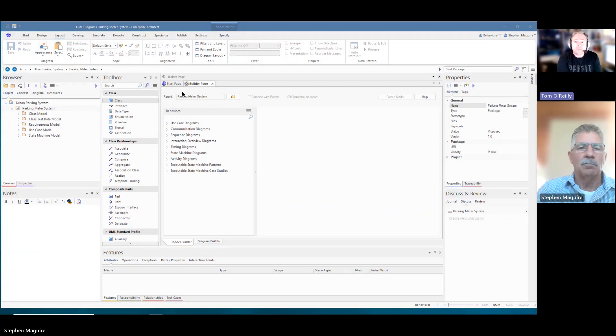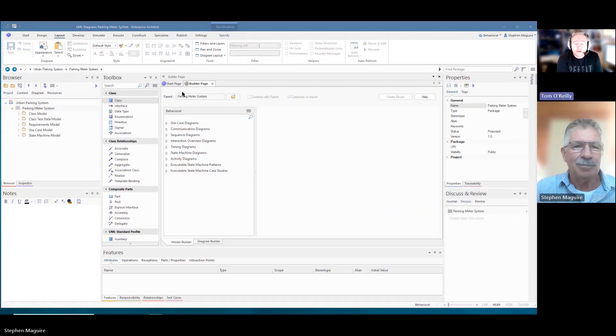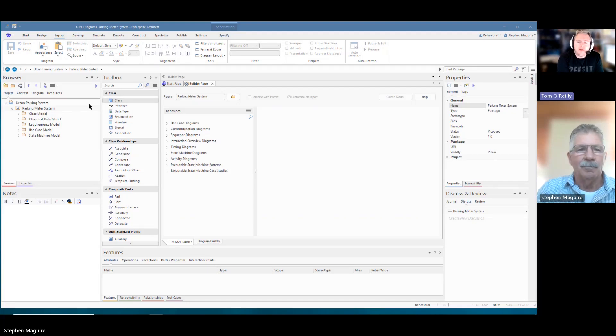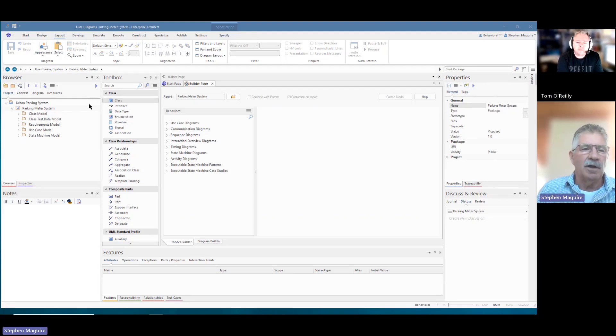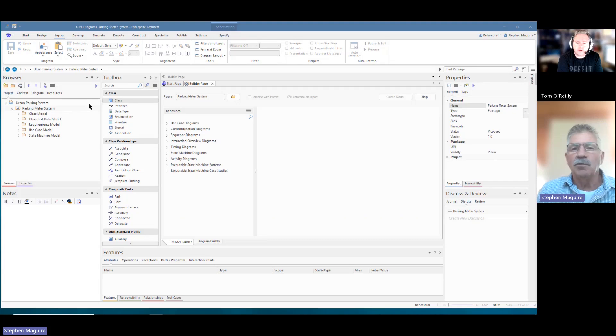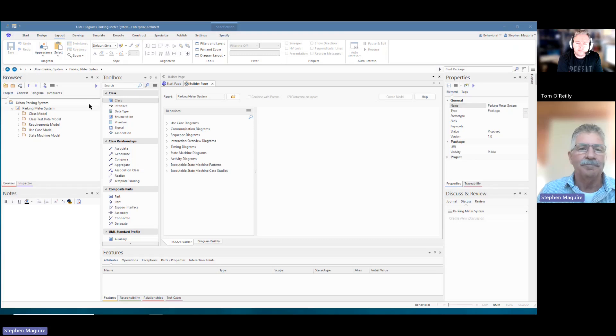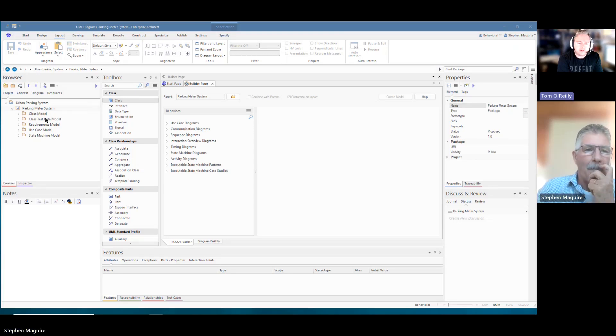G'day Stephen, welcome back. Hi Tom, how are you? Yeah, well thanks mate. Today we're looking at component diagrams, aren't we? Yeah, that's right Tom, we're going to look at component diagrams.